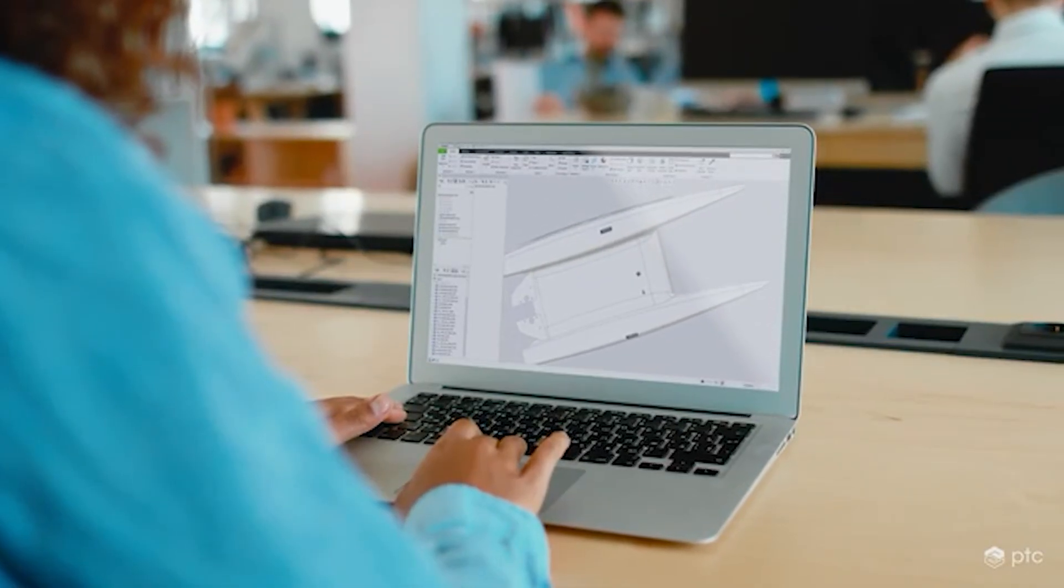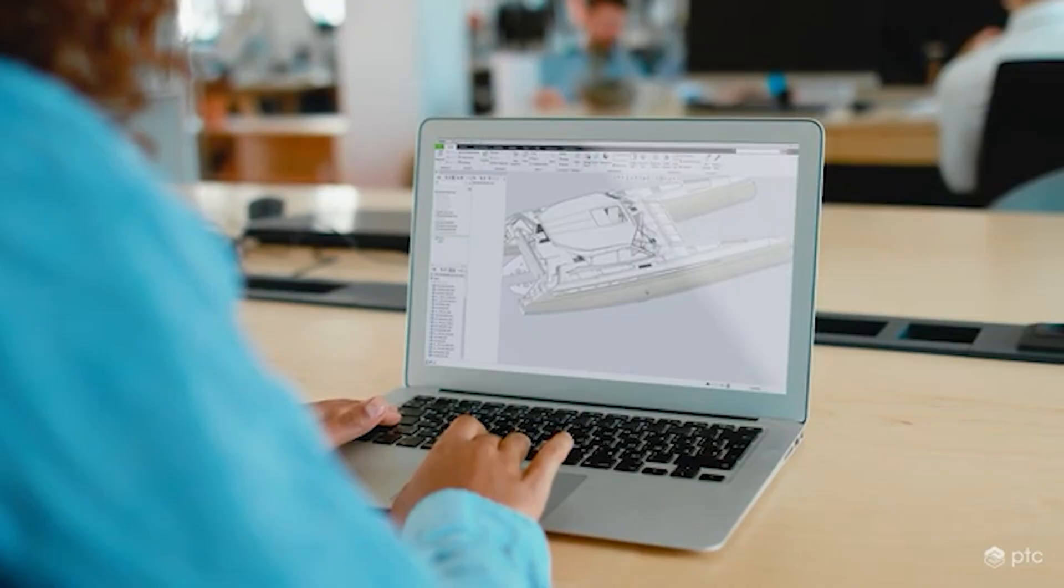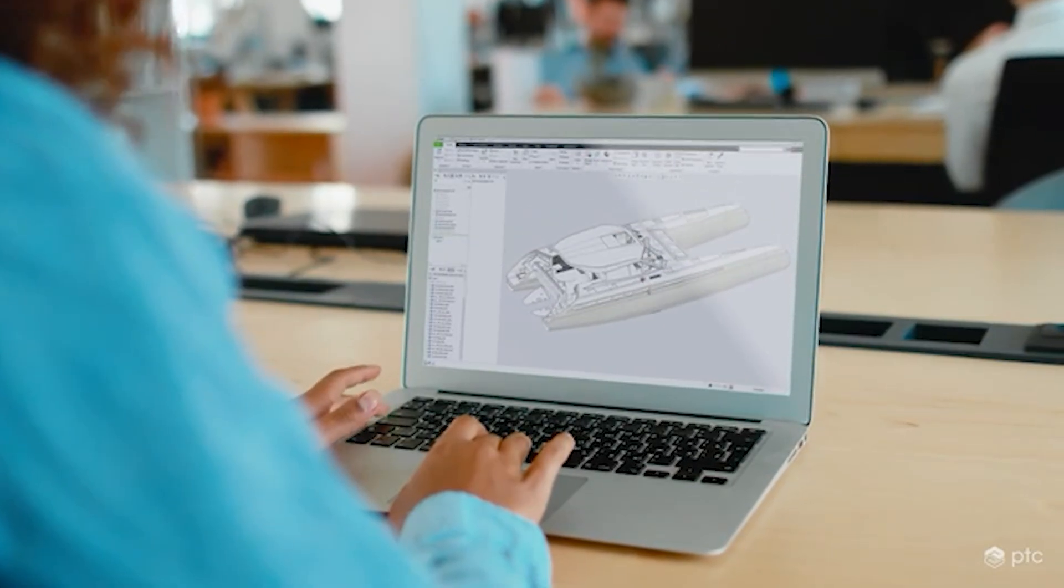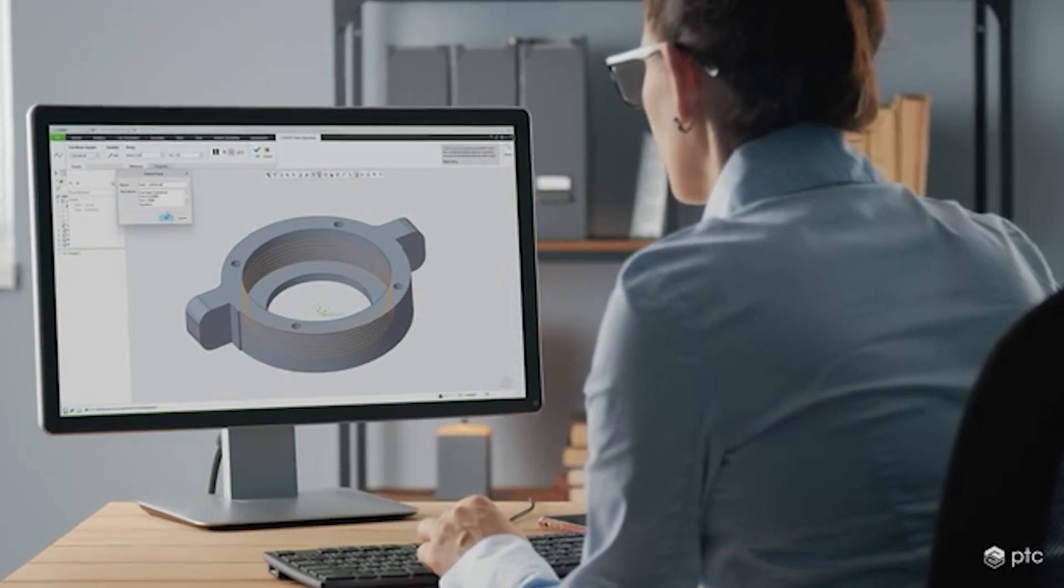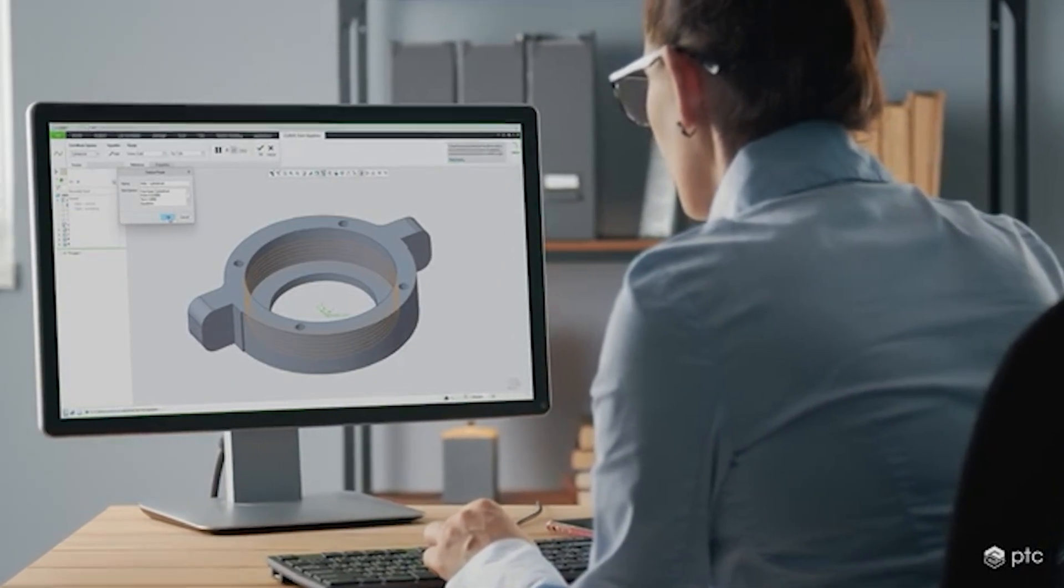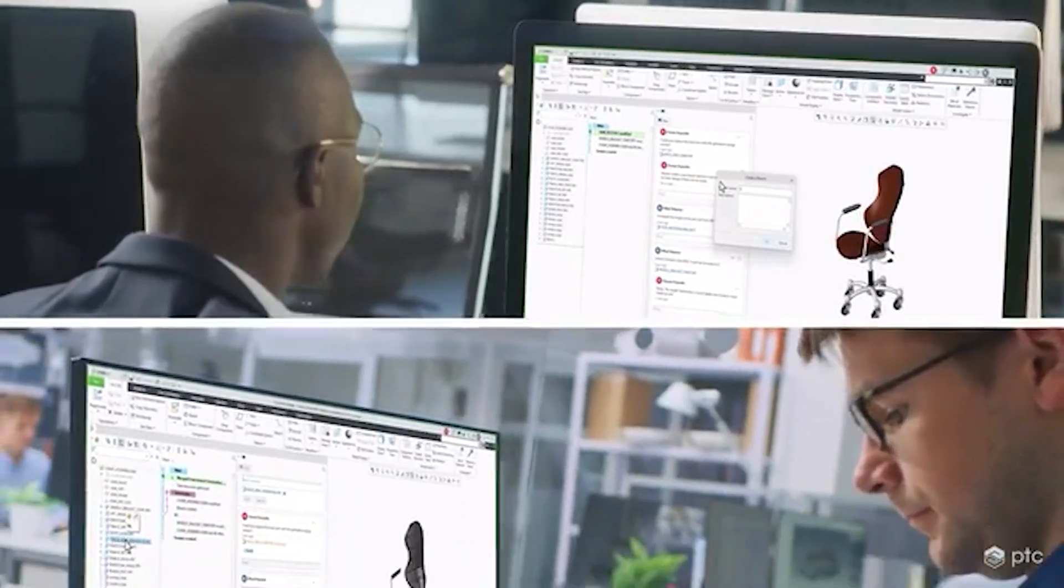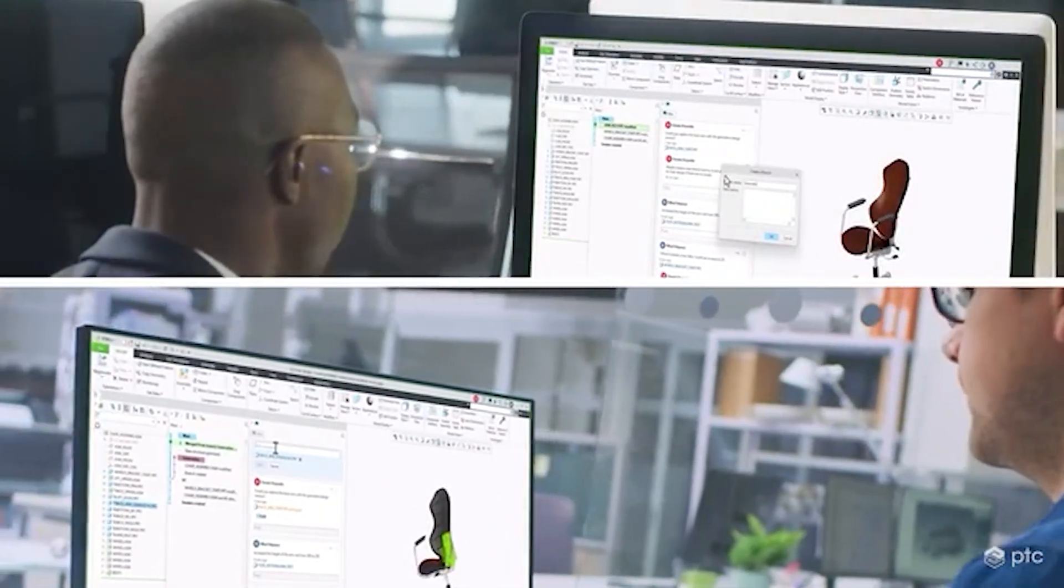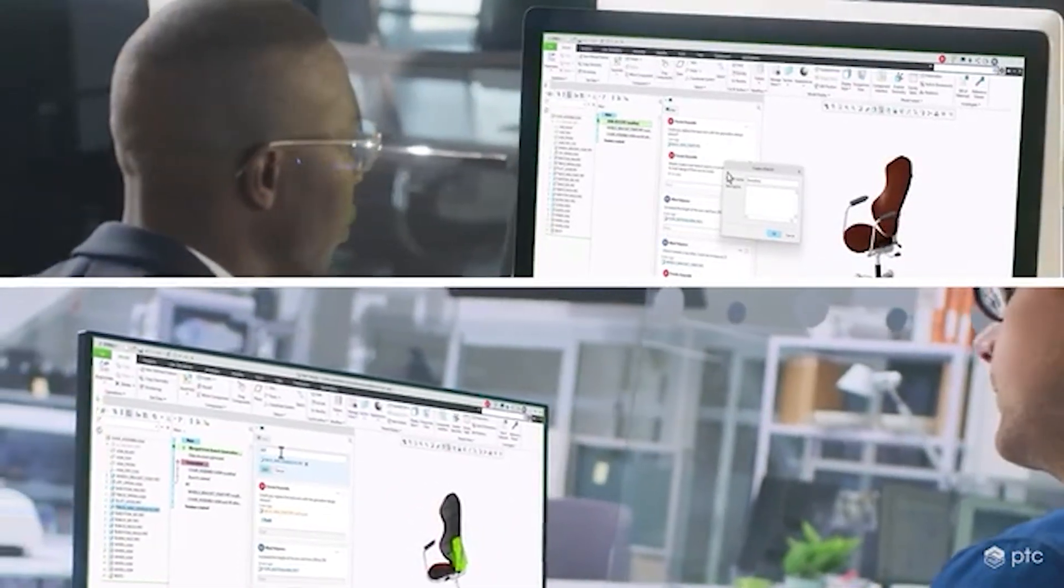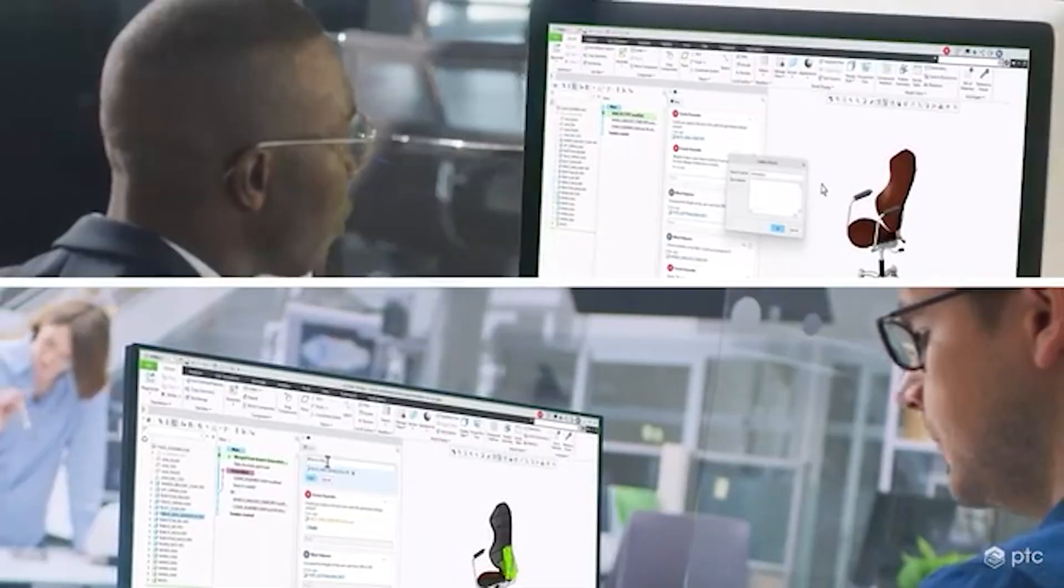This software is not only free and comes with all the required features but also has got a huge open source community base. I am hoping that you already have guessed this software - I am talking about none other than FreeCAD.